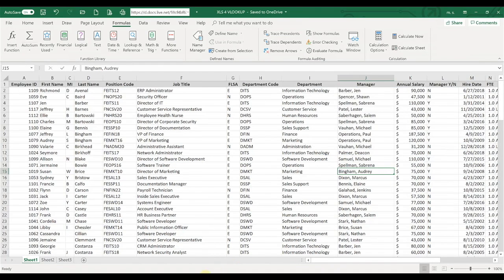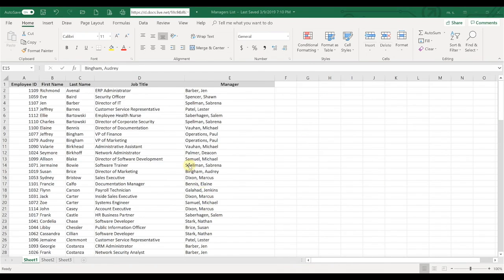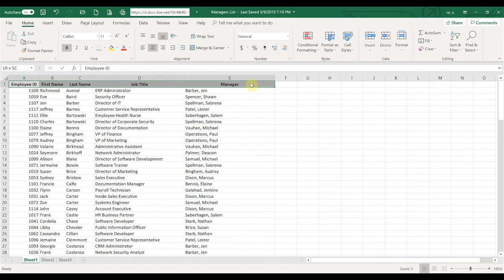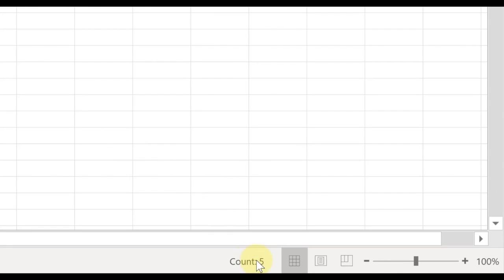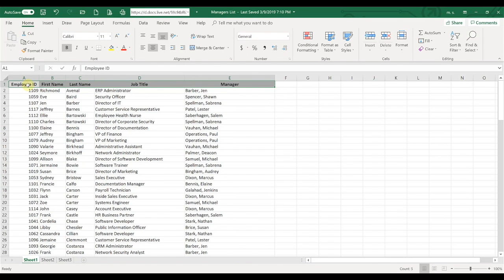One trick I want to show you that might be helpful: let's say the spreadsheet you're referencing from is very large and you need to find the column index number. All you have to do is highlight over to the column you're referencing, and down here it'll tell you the count. So if you had a very large spreadsheet and wanted to VLOOKUP off of a column way over, just highlight it and that count will be your column index number.